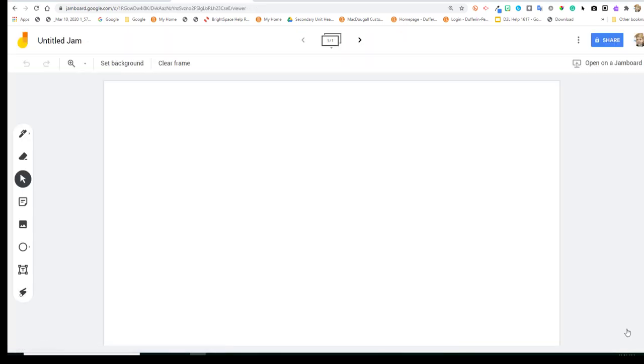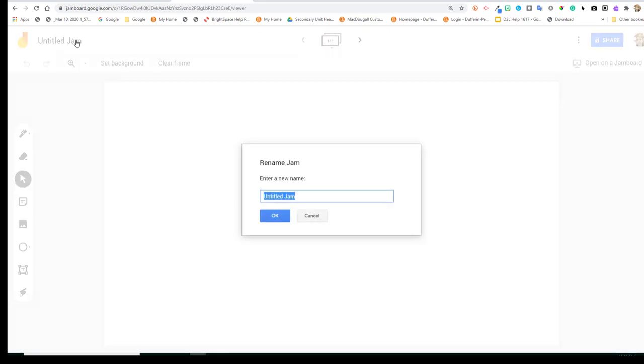Once it opens up, you have the opportunity to give it a unique name by clicking in the upper left-hand corner. Once you've given it a new name, click OK.